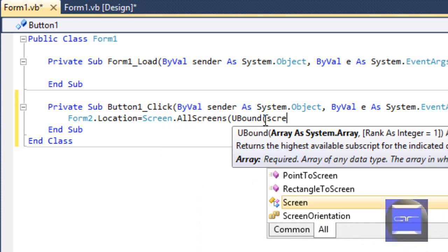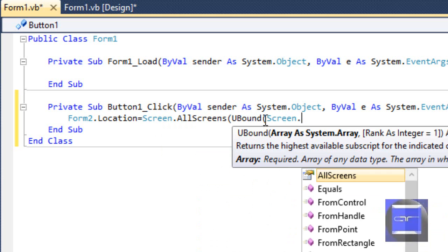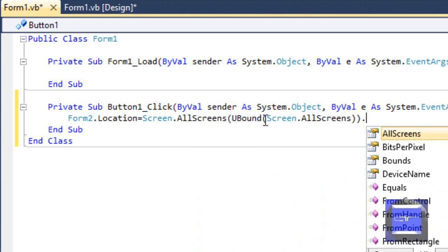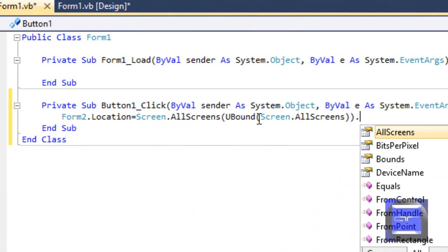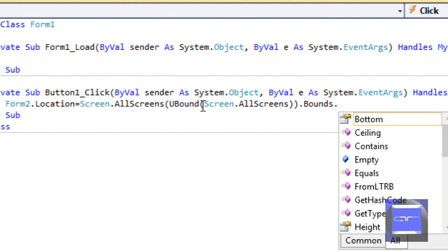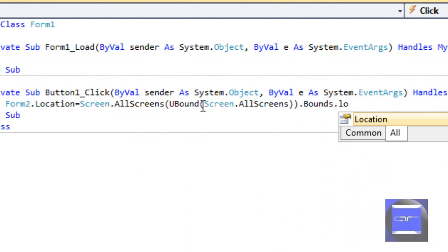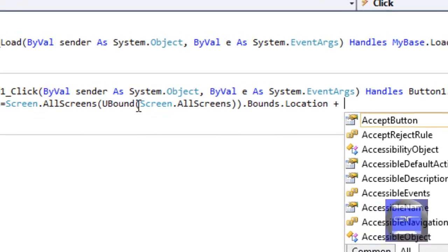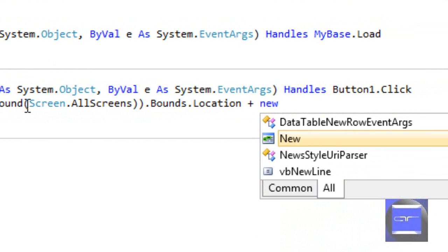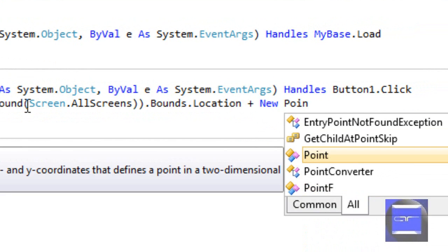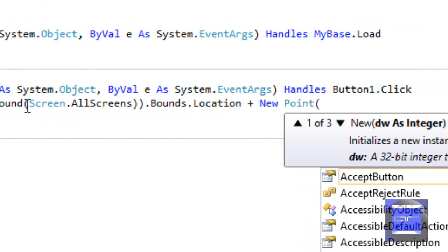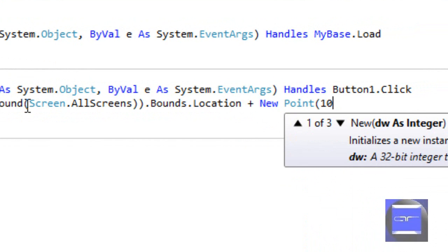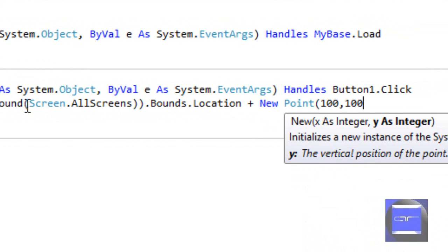U bound of screen, of all screens dot bounds dot location. And if you want to add a specific point, let's say, 100, 100, you're going to add a new point, 100, 100.